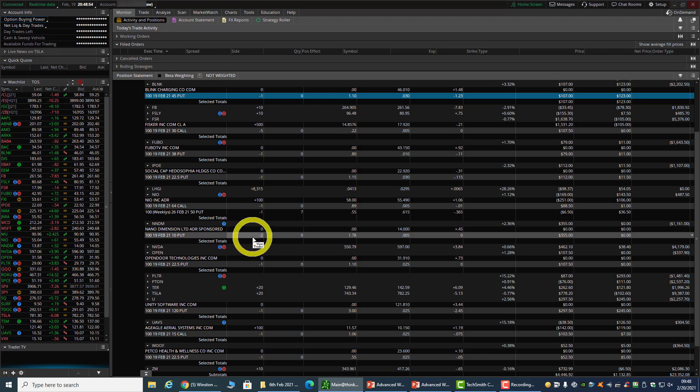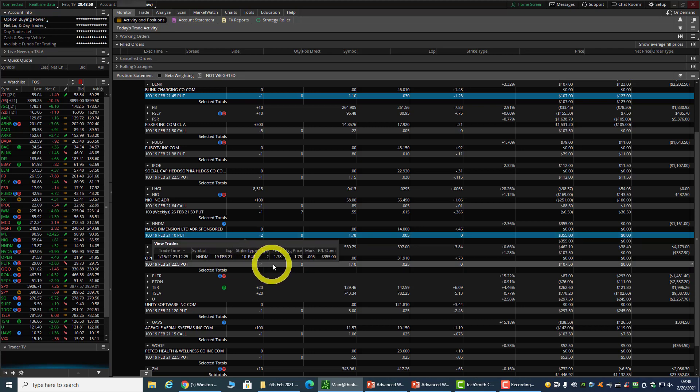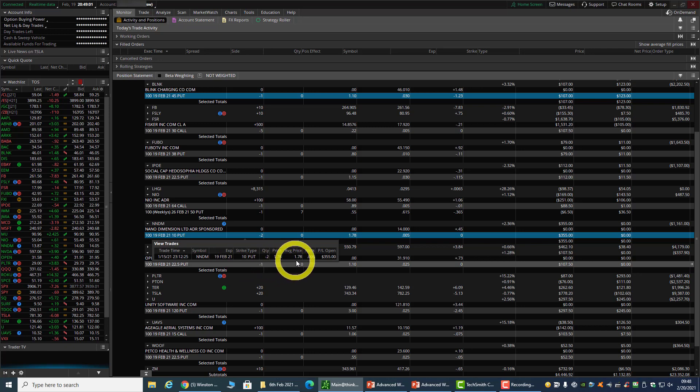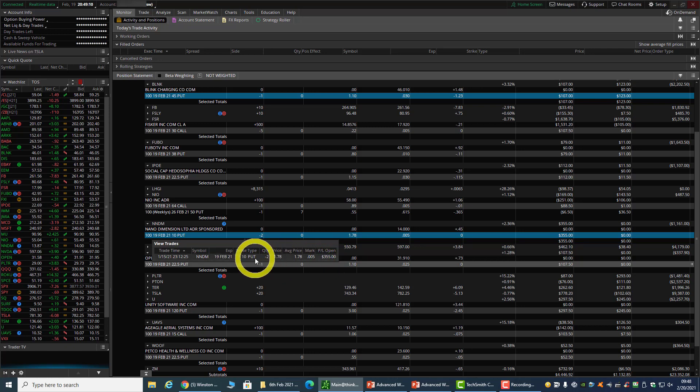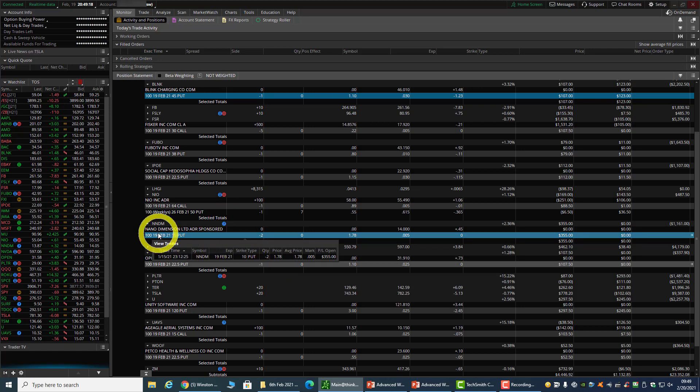NMDM - the put expired worthless. In fact, NMDM was a very good trade because I managed to sell the $10 put for $1.78 on two contracts, that's about $350. For a $10 put, selling it for $1.78 is about 17-18% return on this trade.